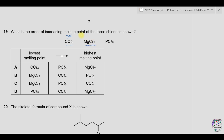Magnesium chloride has a giant ionic structure so it has quite a high melting point. PCl5 is also solid at room temperature but its melting point is lower than magnesium chloride because the attraction between the ions is not as strong. The respective melting points are -22.9°C for CCl4, 714°C for MgCl2, and 160.5°C for PCl5. The lowest melting point is CCl4 and the highest is MgCl2, so the answer is A.